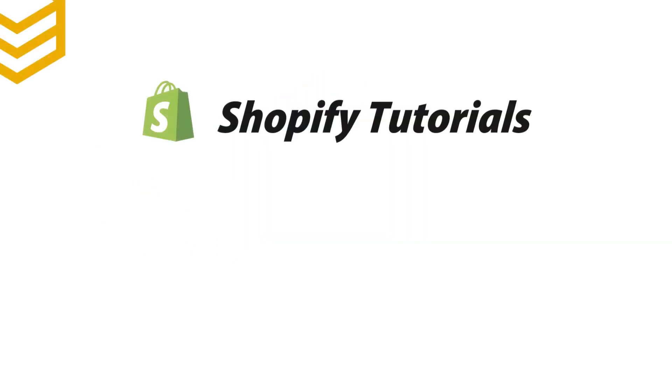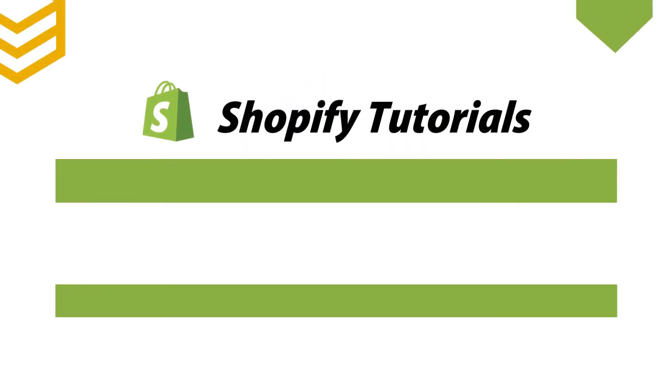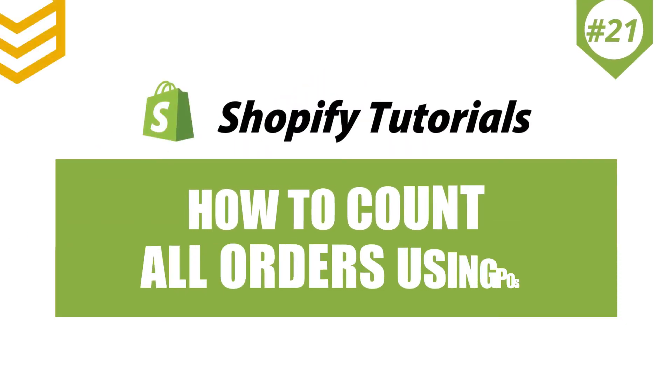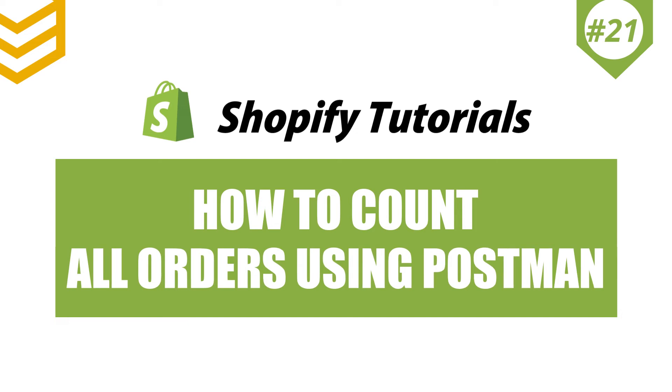Welcome to our Shopify tutorials. Today we will learn how to count all orders using Postman in Shopify API.